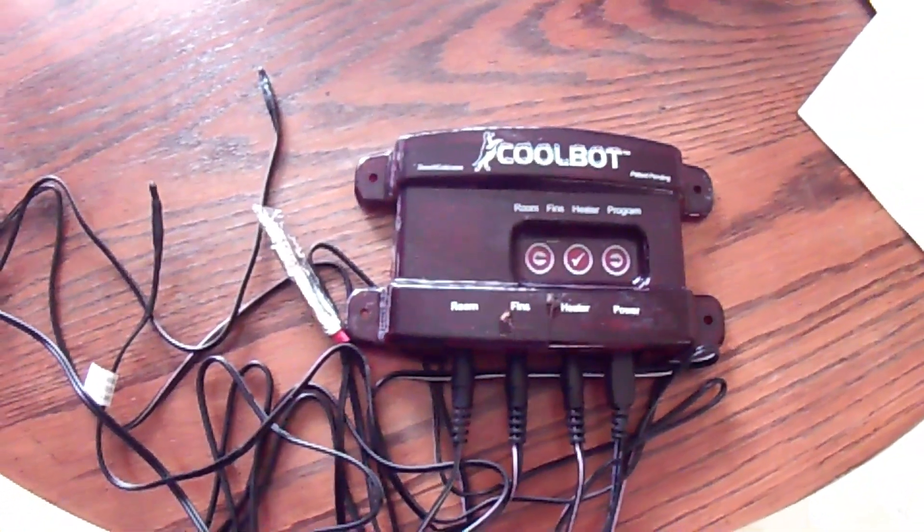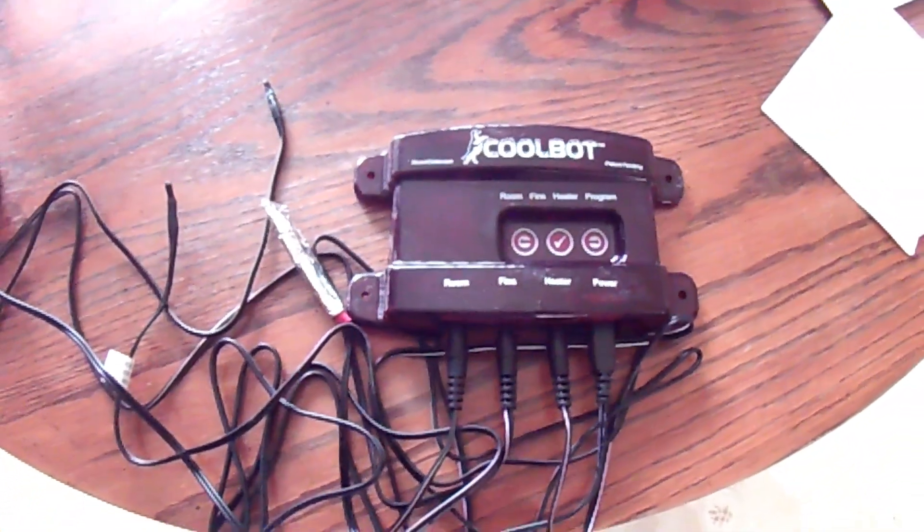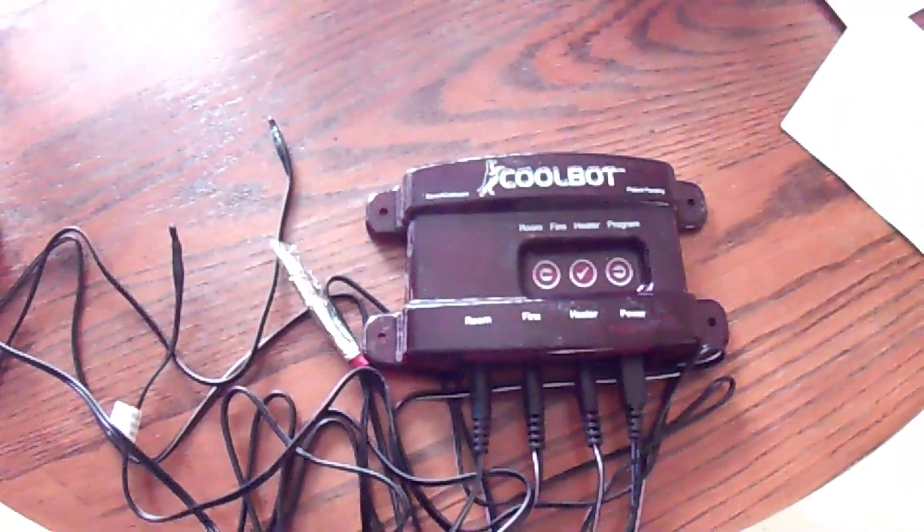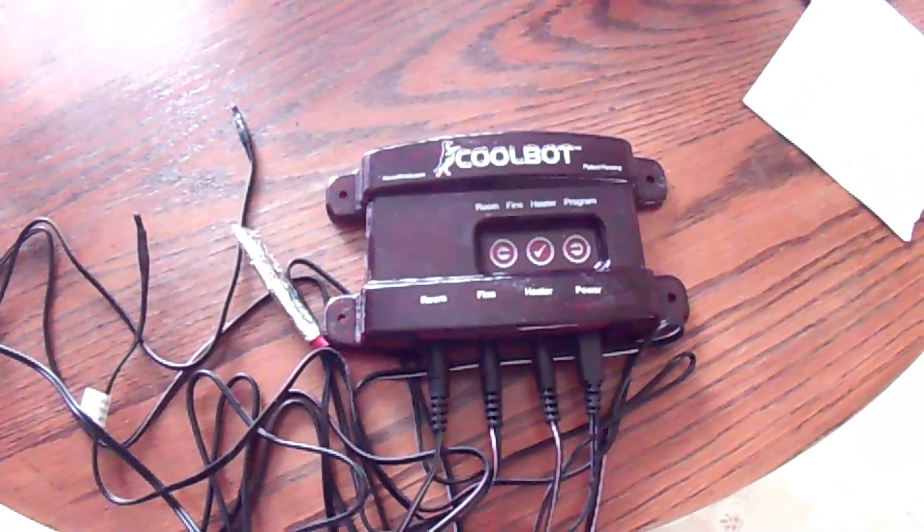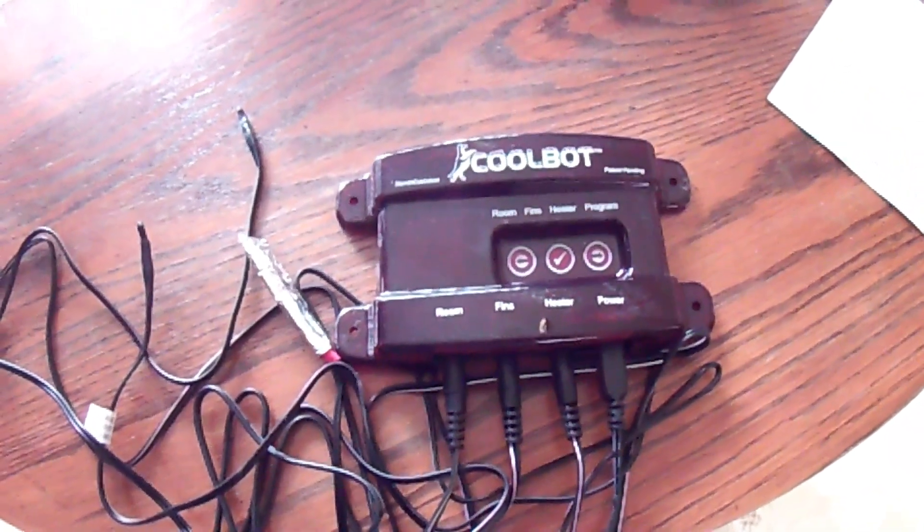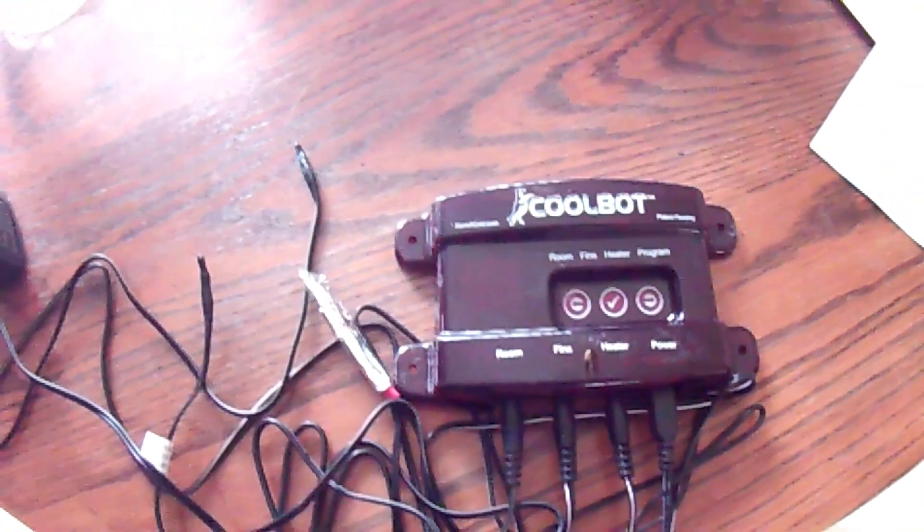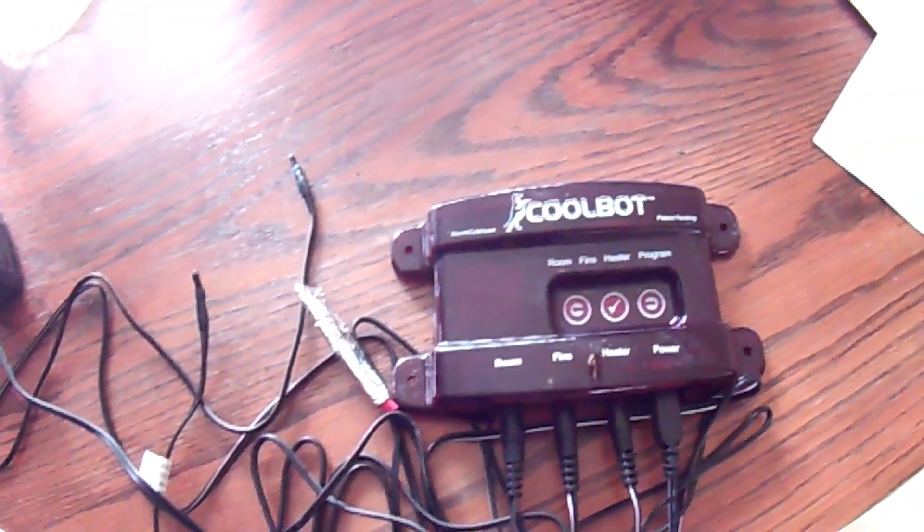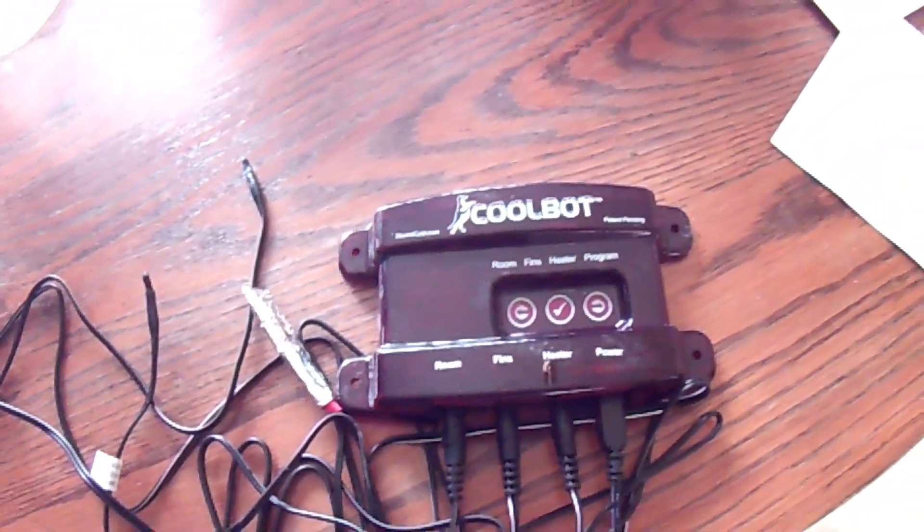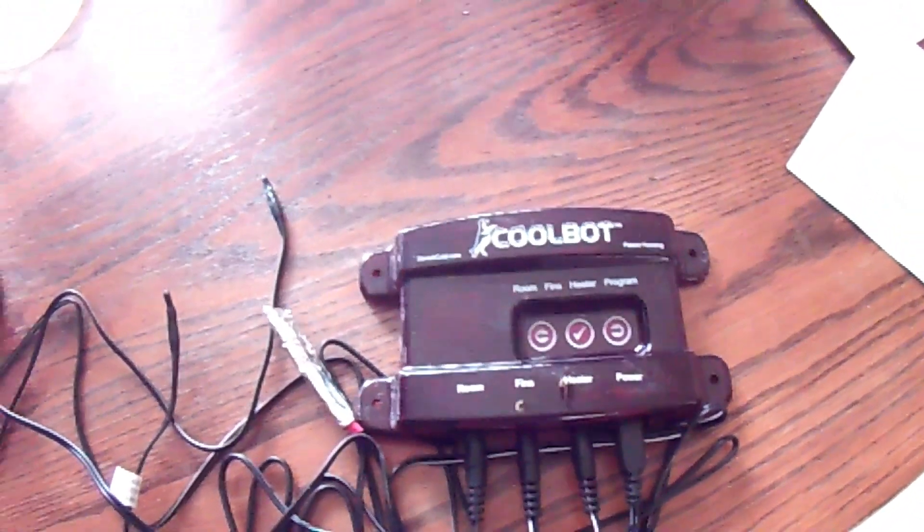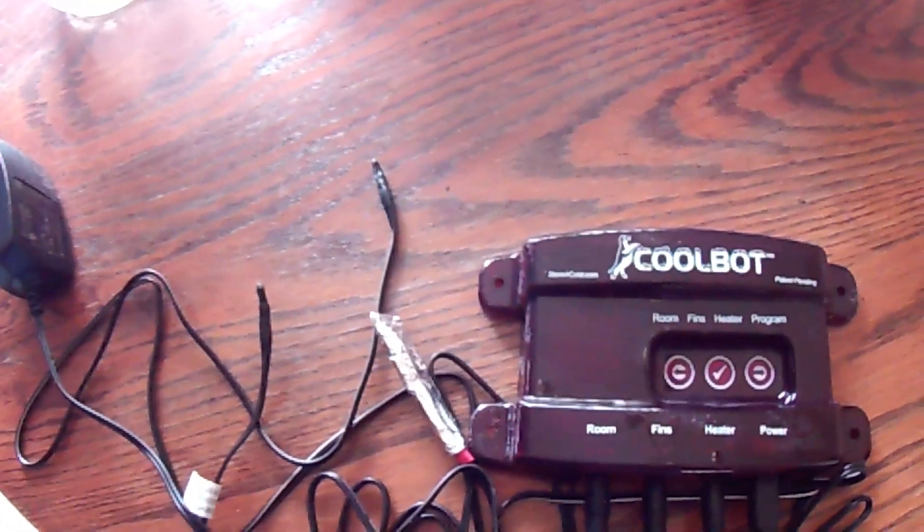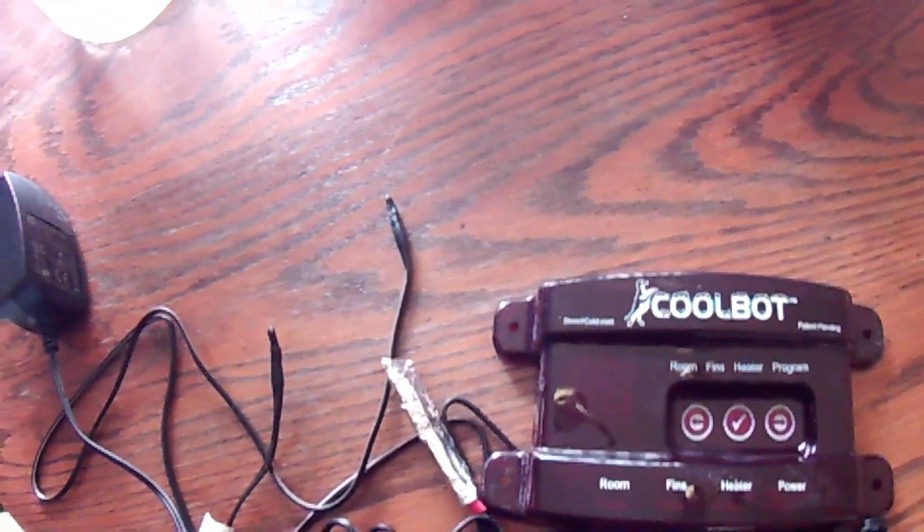This is the device that I will be using to turn my regular style window AC unit into a unit that is suitable for a walk-in cooler. This is called the CoolBot from storeitcold.com - that's the site that I ordered it from.